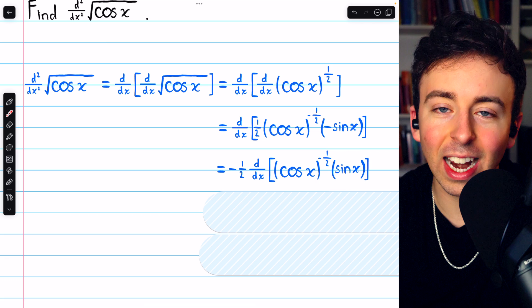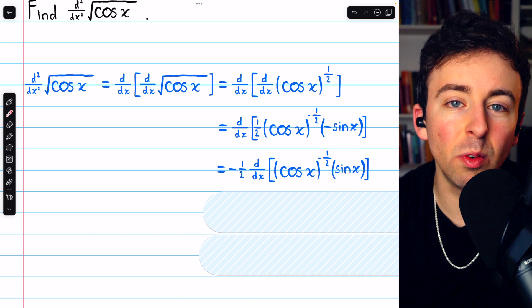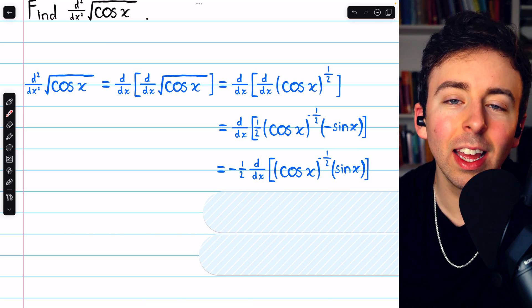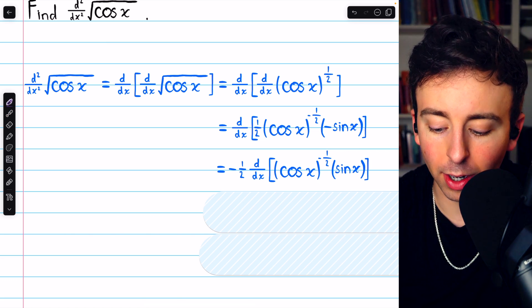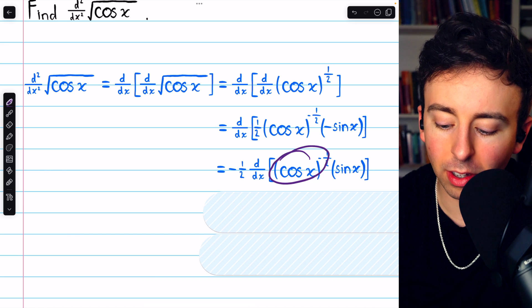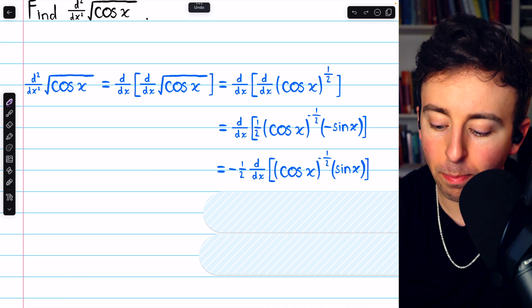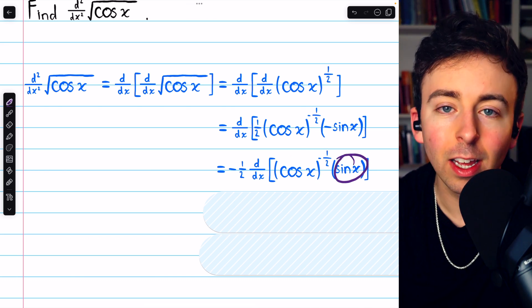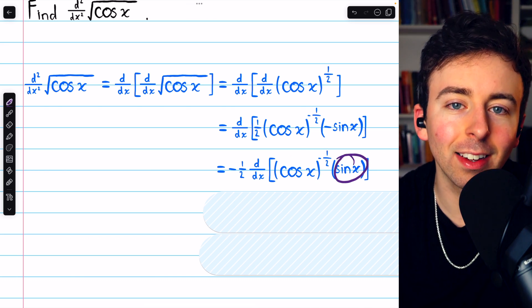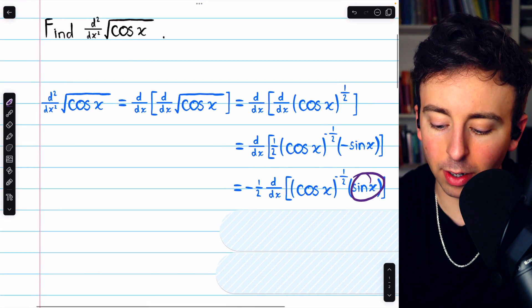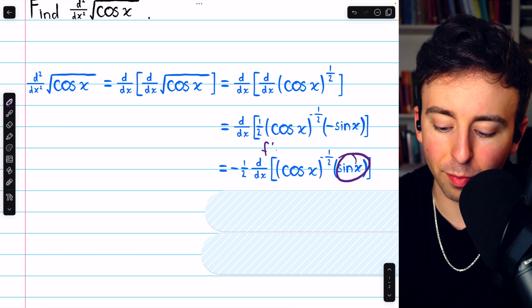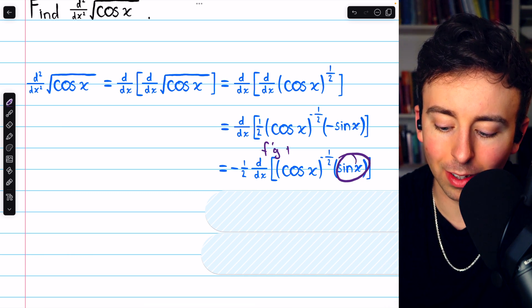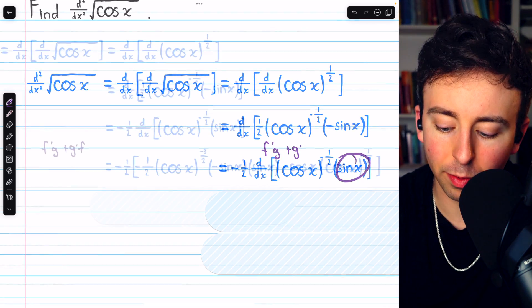Now we're going to have to use the chain rule again, and we're also going to have to use the product rule because we have this composite function multiplied by sine x. The product rule, hopefully you remember, is f prime g plus g prime f.